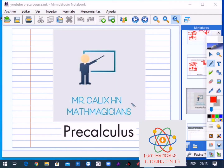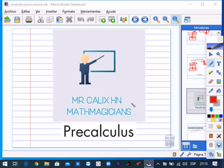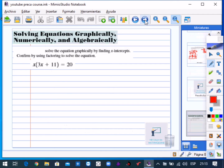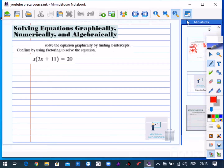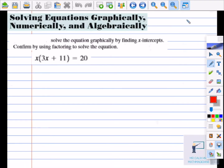Hi, this is Cali here from Math Magicians and we will continue with our pre-calculus course. For today we have solving equations graphically, numerically and algebraically, part of our prerequisites.